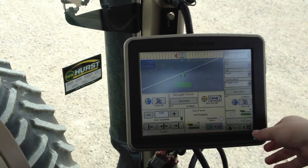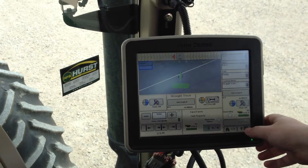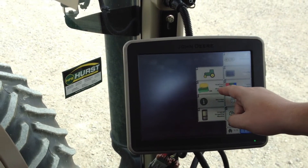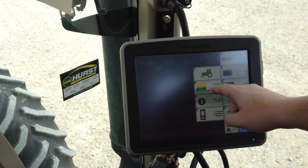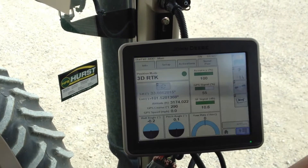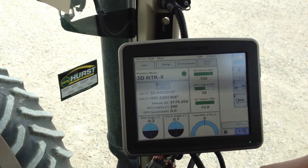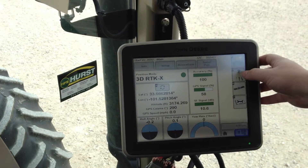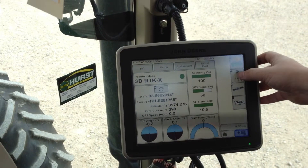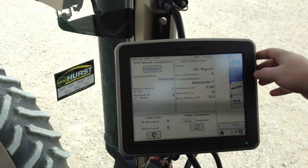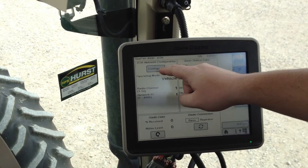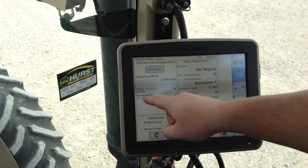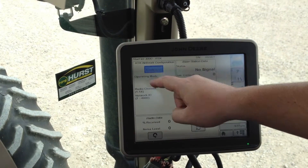From your home screen you'll come down to your menu button, click on it, come to the StarFire tab, click on it. We will come to letter G, which is the base station tab, and we will come to Configure so that we can change our network ID.